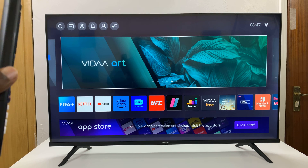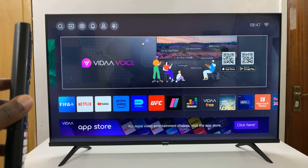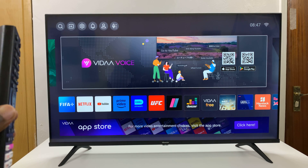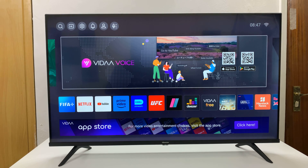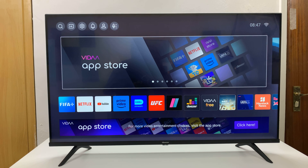I have the Hisense Vida Smart TV and I'll be showing you how you can see your TV's IP address and MAC address.